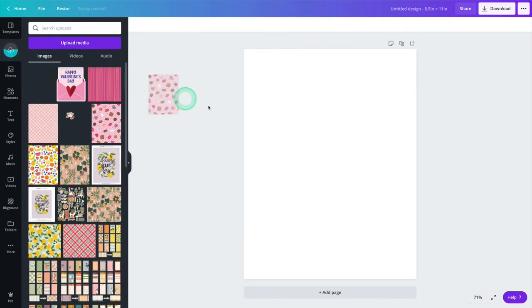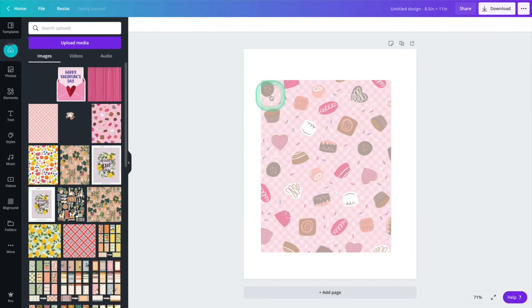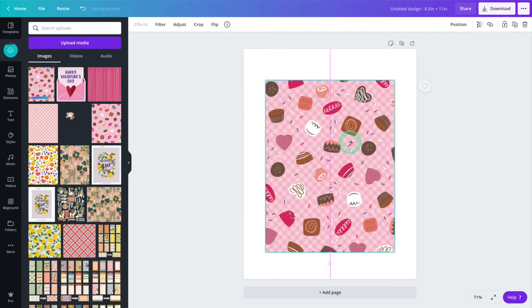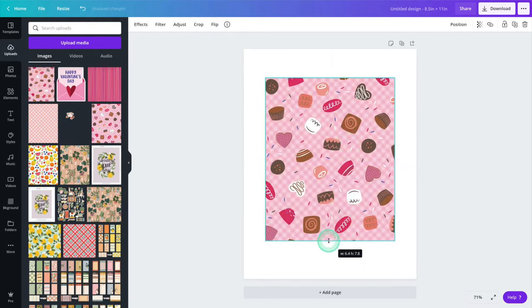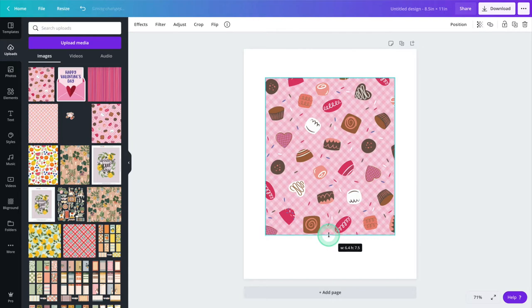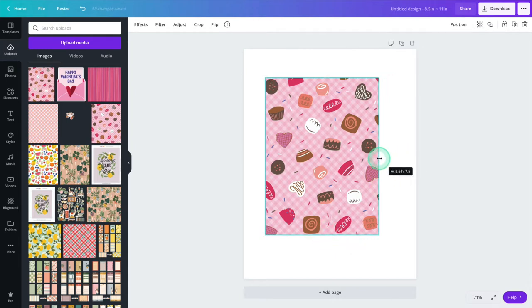Once it appears in your uploads, drag it onto your 8.5 x 11 inch Canva board. Then you can drag and resize it to be the size of your treat bag.